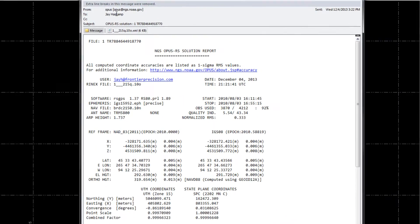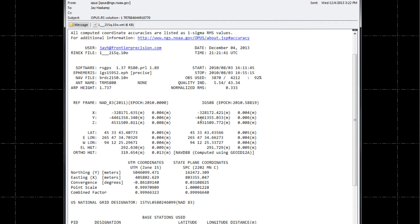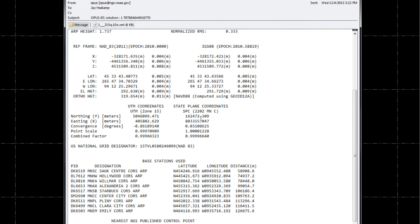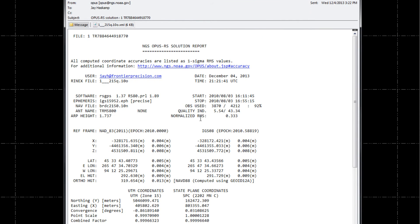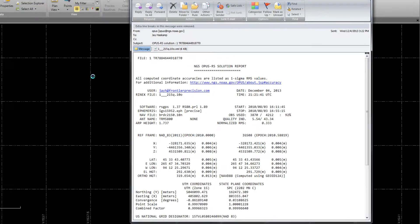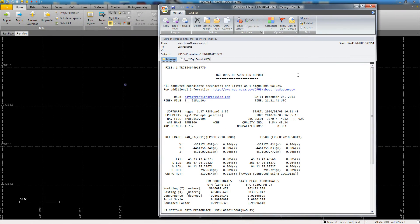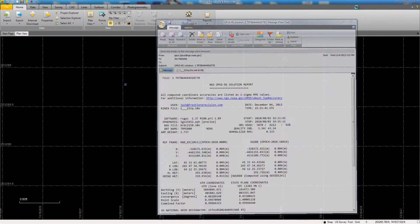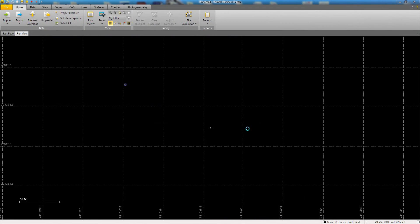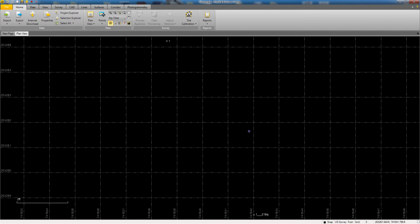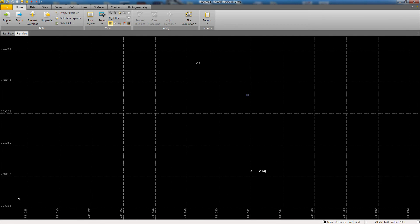Now we want to open the email that we received from Opus that contains our solution and review the data and make sure it looks correct. Then grab the Opus XML attachment to the email and simply drag and drop it directly into TBC, and our point will be imported into the project as well.